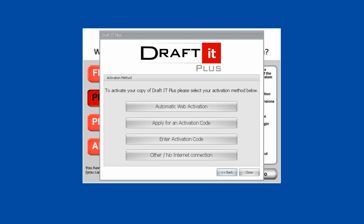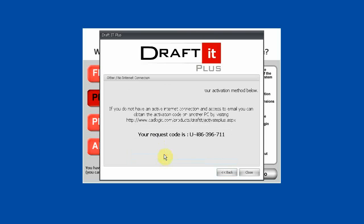The fourth and final option on the Activation box is Other or No Internet Connection. If you have no internet connection on the computer where DraftIt is being used, you can use this function to help you obtain your activation code. Make a note of the request code. On another PC with an internet connection, you can go to the web address highlighted to use the request code and your order number to get the activation code.